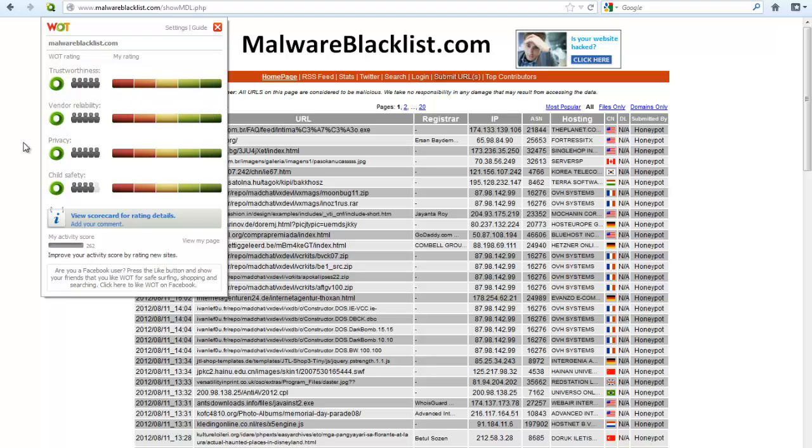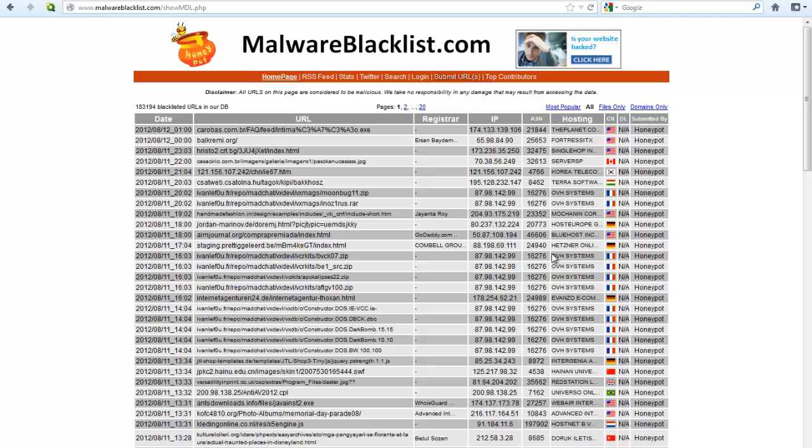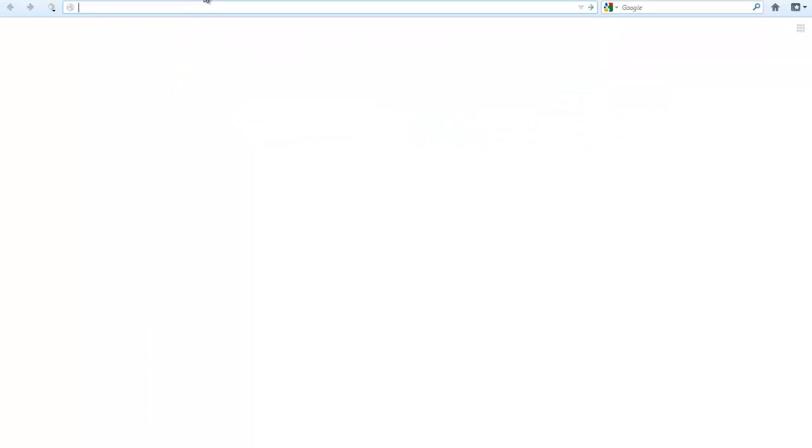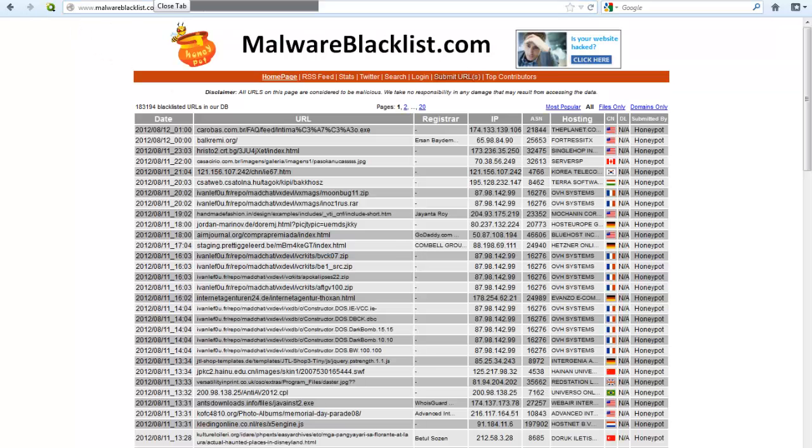But, in case you're using something that does pretty well against files and is not that good against web threats. Like, I'm using Komodo, which is exactly what I stated. So, in that case, this can be a fairly useful add-on. So, let's see how good it is.